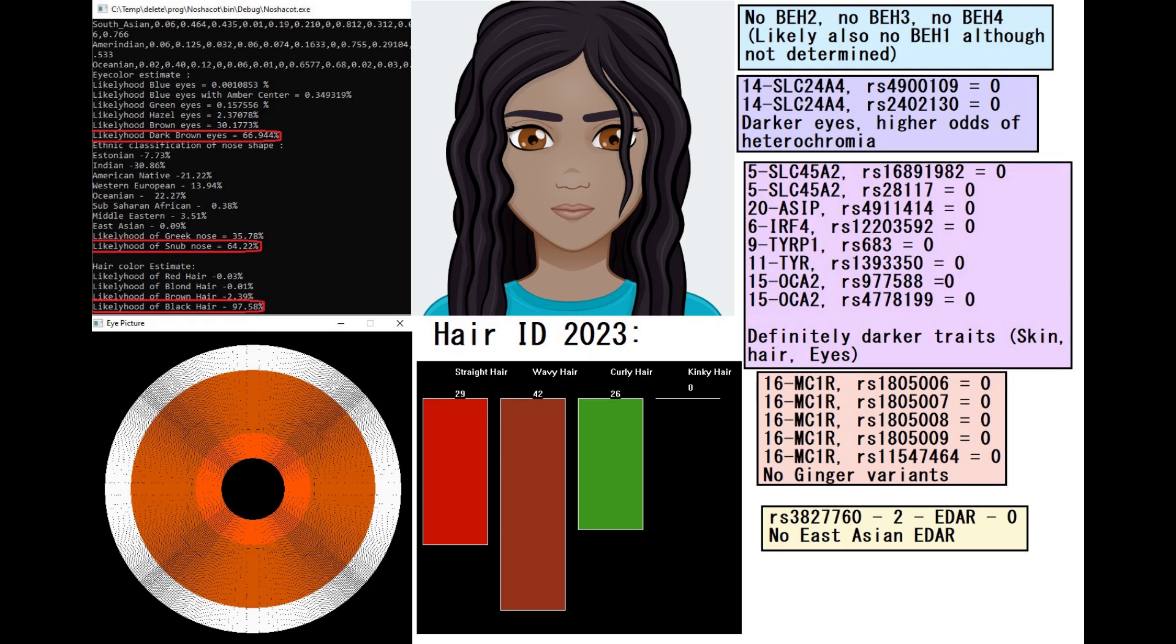She did not have BH2 or BH3 or BH4, and it is most likely that she also did not have BH1, although that is very difficult to determine. She did not have any of the light pigmentation variants.